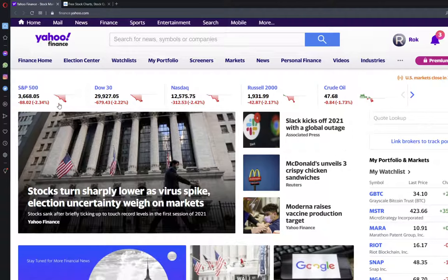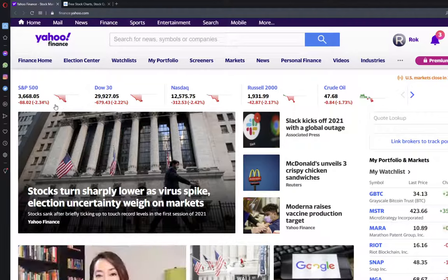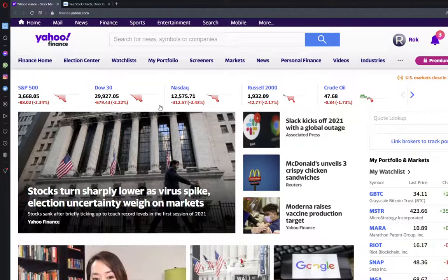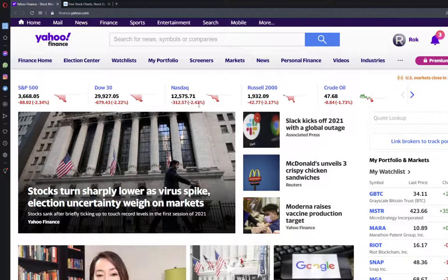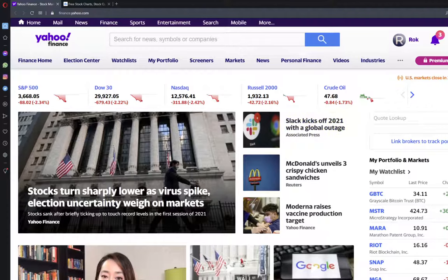We have seen a bigger correction of 2.34%, the Dow is down 2.2% and the Nasdaq is down 2.44%. Here we can see that everything, the whole market is going down today.